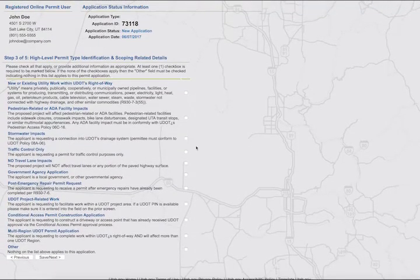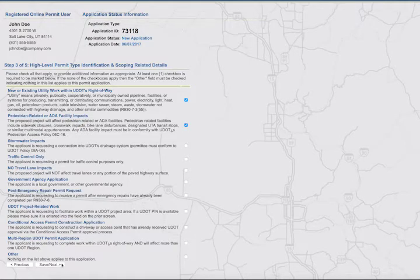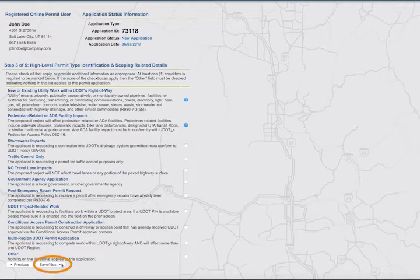This is Step 3 — a checklist. Read the questions and description. If the answer is yes, check the box on the right side. The information helps UDOT better understand the type of work being done. Remember, the accuracy of disclosure made by the applicant is important. Providing false information or omitting relevant facts on the application may be grounds for application denial or permit revocation. If none of these statements apply to your project, check the last box at the bottom of the list. Click the Save and Next button.